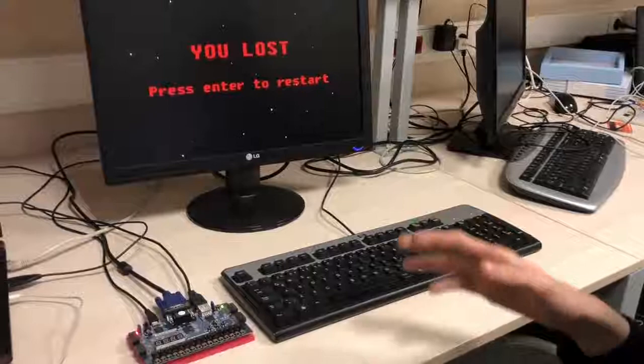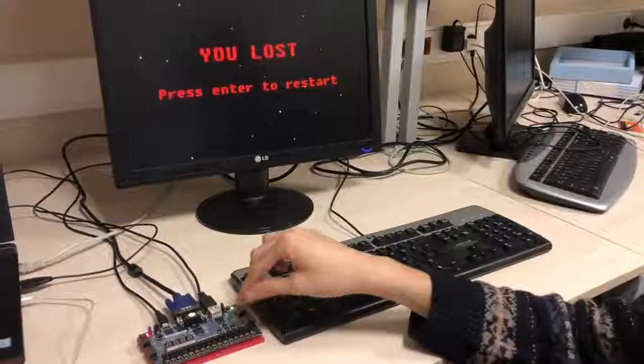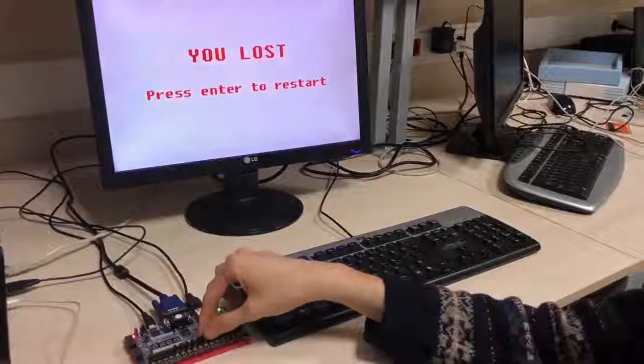Moreover, there's another feature such that I can change the color of the background at any moment by turning the switches on the FPGA board. As you can see, the color varies, and at any moment I can change it.